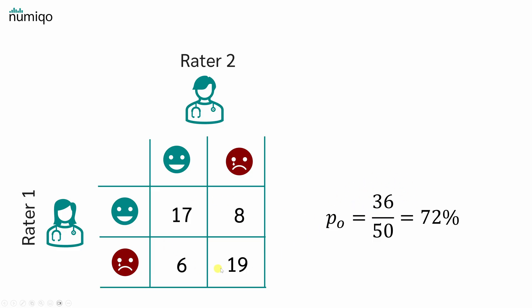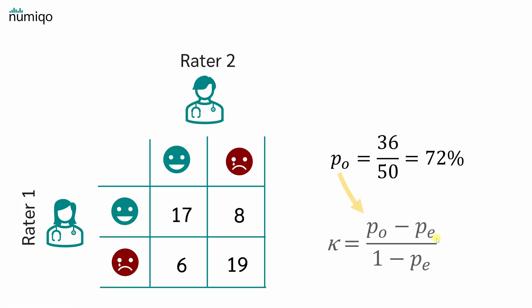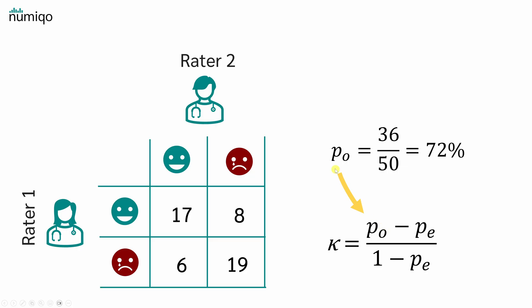so both raters agree in 36 cases. In total, 50 people were assessed. With these numbers, we can now calculate the probability that the measurements of both raters agree. We just divide 36 by 50. So in 72% of the cases, both raters agree and in 28% they disagree. That gives us the observed agreement.